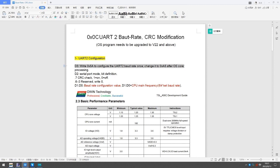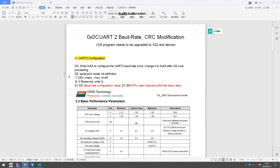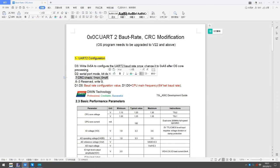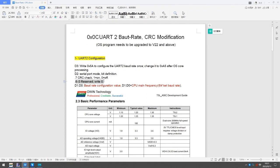D3: Write 0x58 to configure the UART baud rate once. Change it to 0xA5 after OS core processing. D2: Serial port mode bit definition. Bit 7 CRC check: 1 equals on, 0 equals off. Bits 6-0 reserved, write 0.